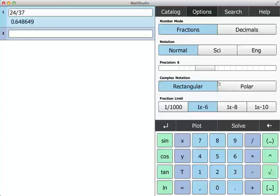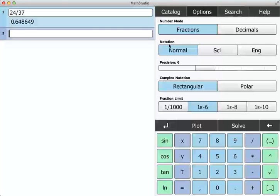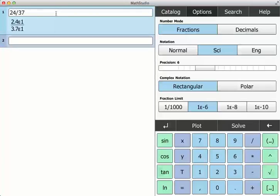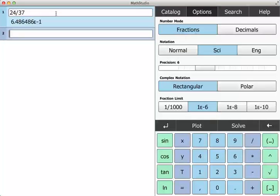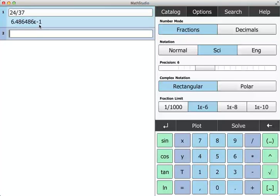I can change the decimal notation. So right now it's at normal. If I change it to scientific, then when I evaluate it, scientific notation always puts one digit in front of the decimal point. When I evaluate it again, I get 6.486486 times 10 to the minus 1.